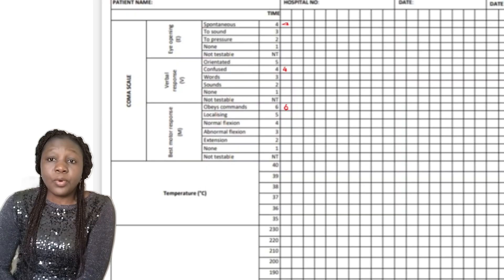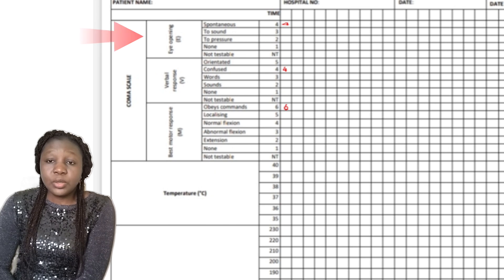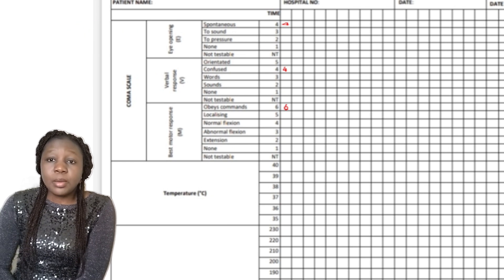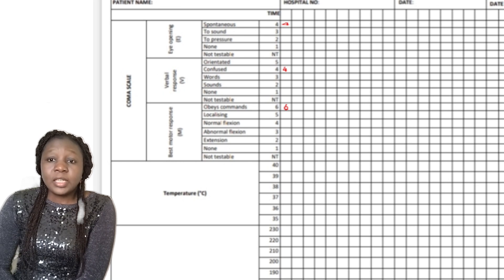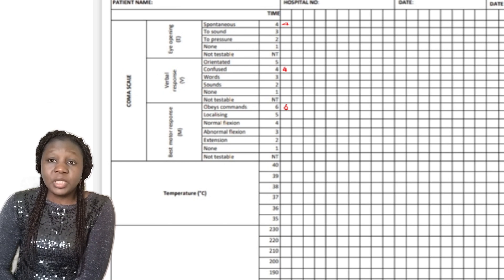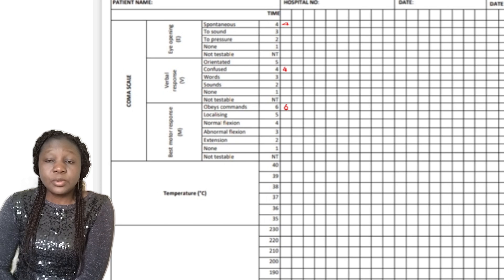The next section is the Glasgow Coma Scale itself. For eye opening, in OSCE your patients will always open their eyes spontaneously — that's a score of four. So you put four in the box in front of spontaneous eye opening. The next one is verbal response.